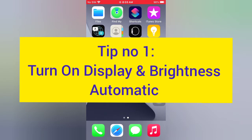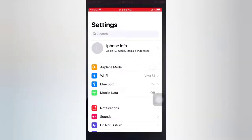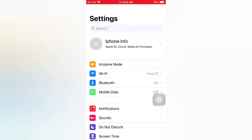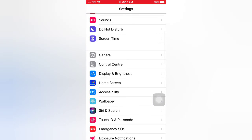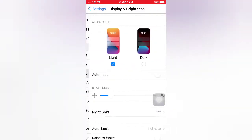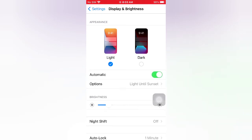Tip number one: turn on Display and Brightness automatic. Open the Settings app on your iPhone. On the Settings page, scroll down and tap Display and Brightness. Turn on Automatic, then wait for a few seconds and turn it back off.